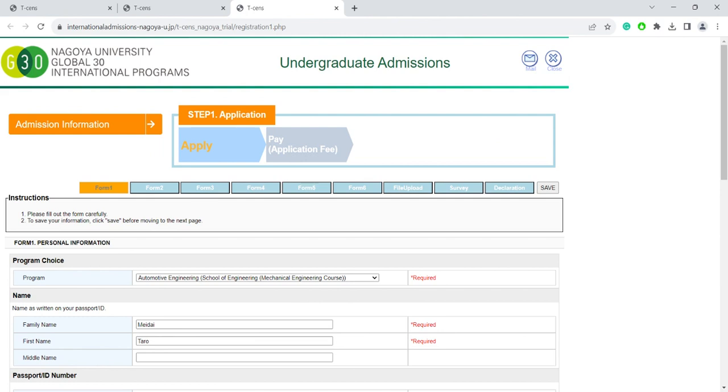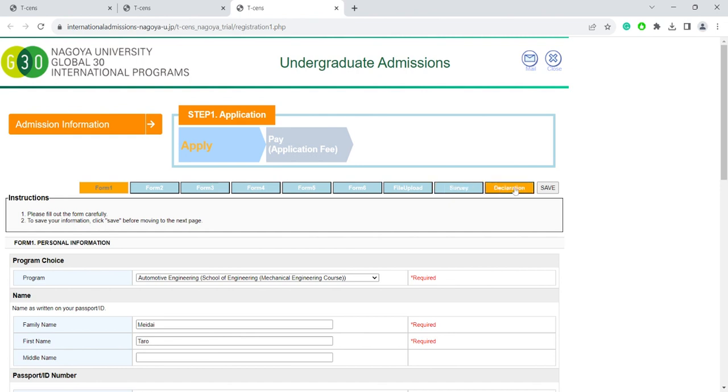Now here you can see the online application flow. There are six forms that you need to fill in and then a section where you can upload all of your application documents. Then there is a short survey we would like you to fill out. Finally, on the last page you can review your application and declare that all the information you've provided is correct. There is also a link to the payment page there.